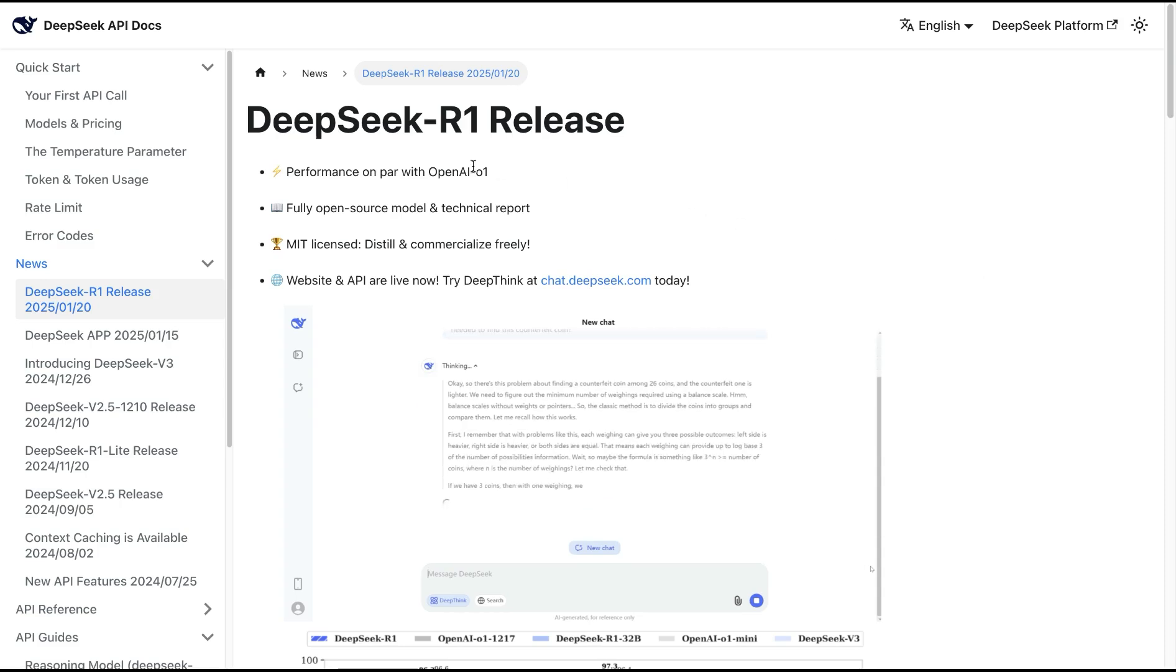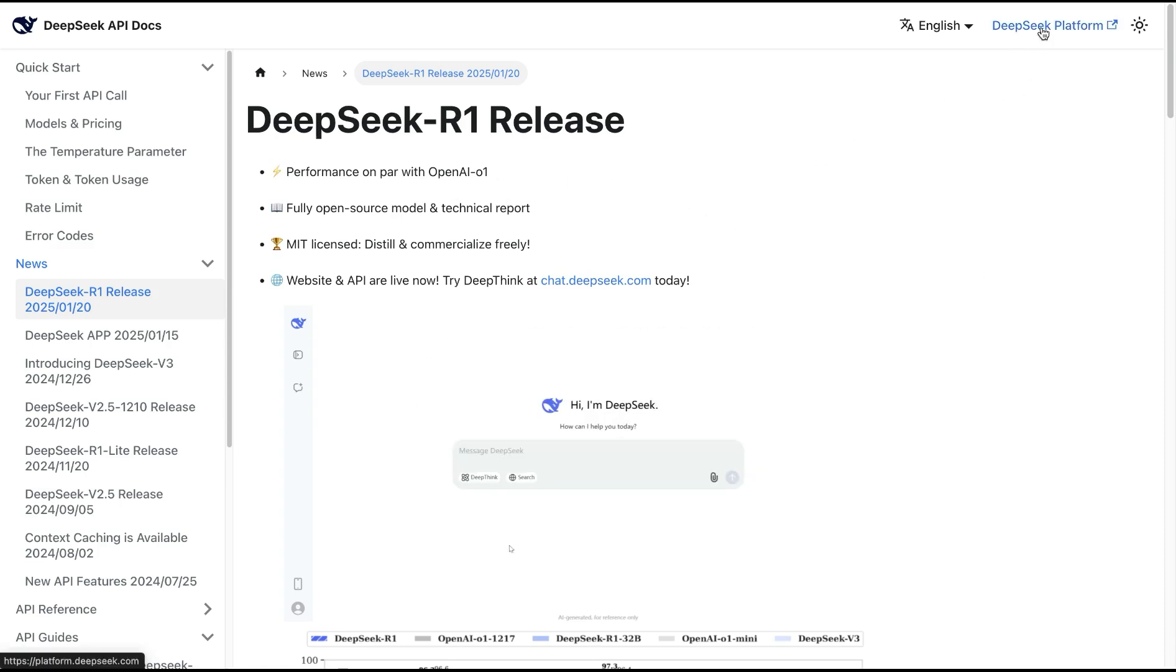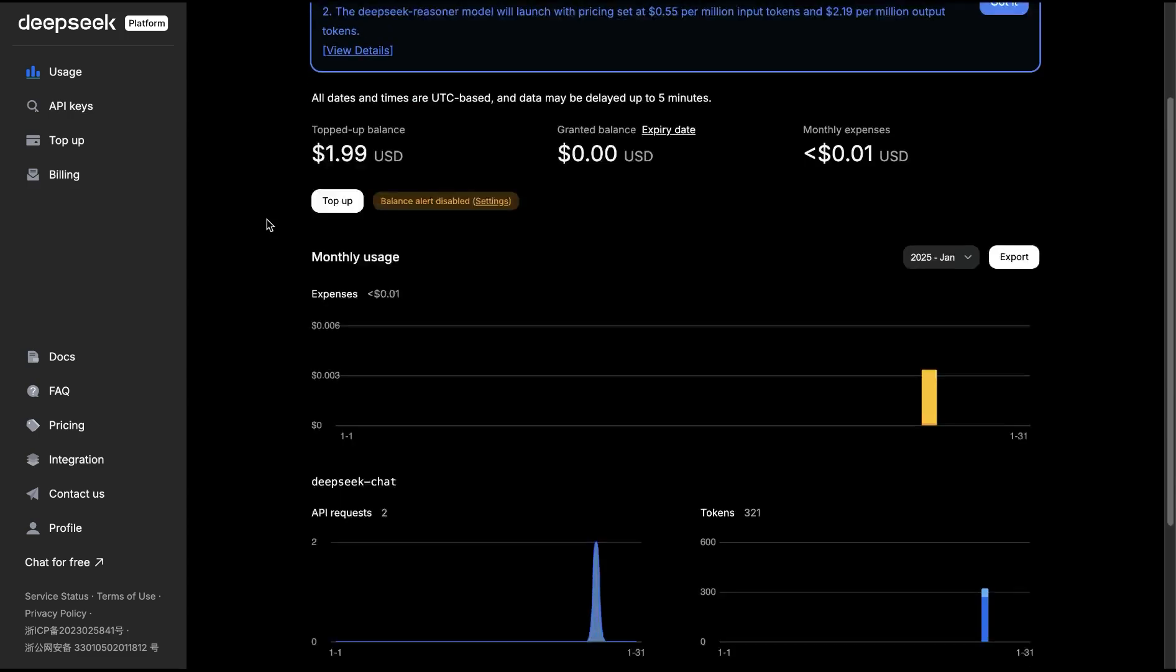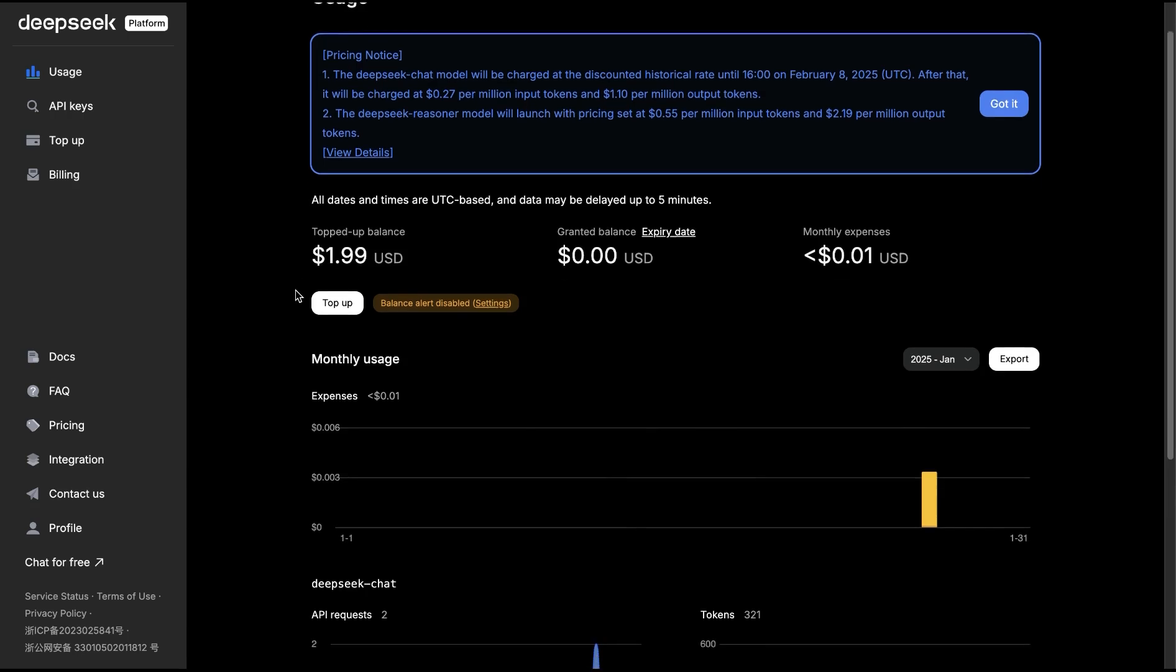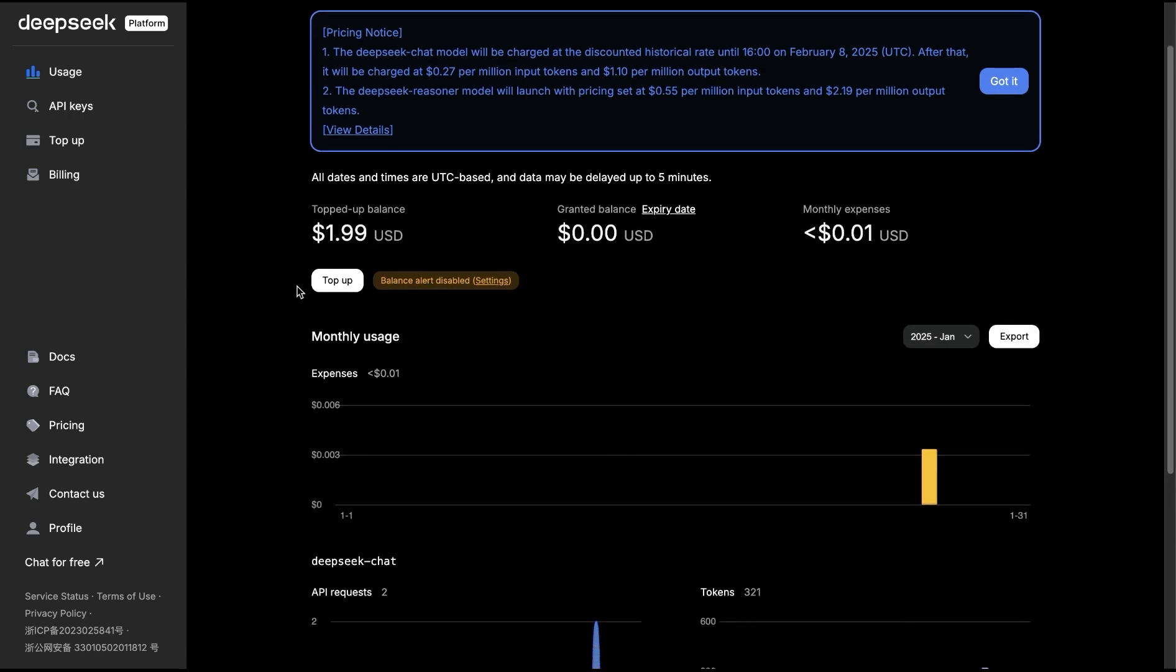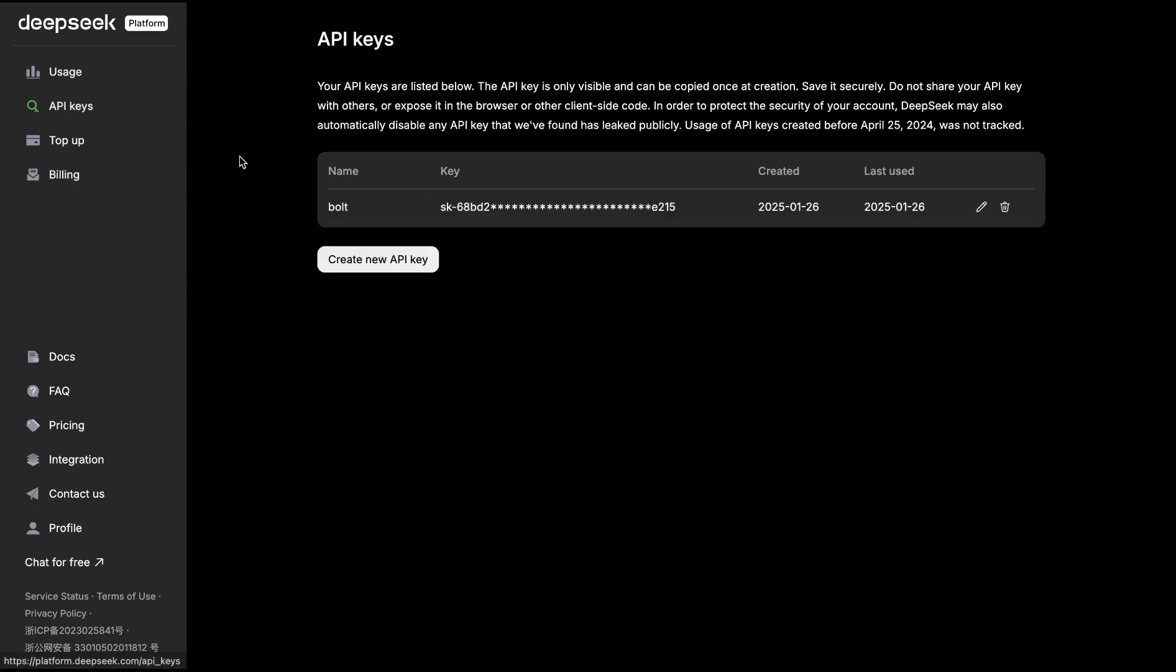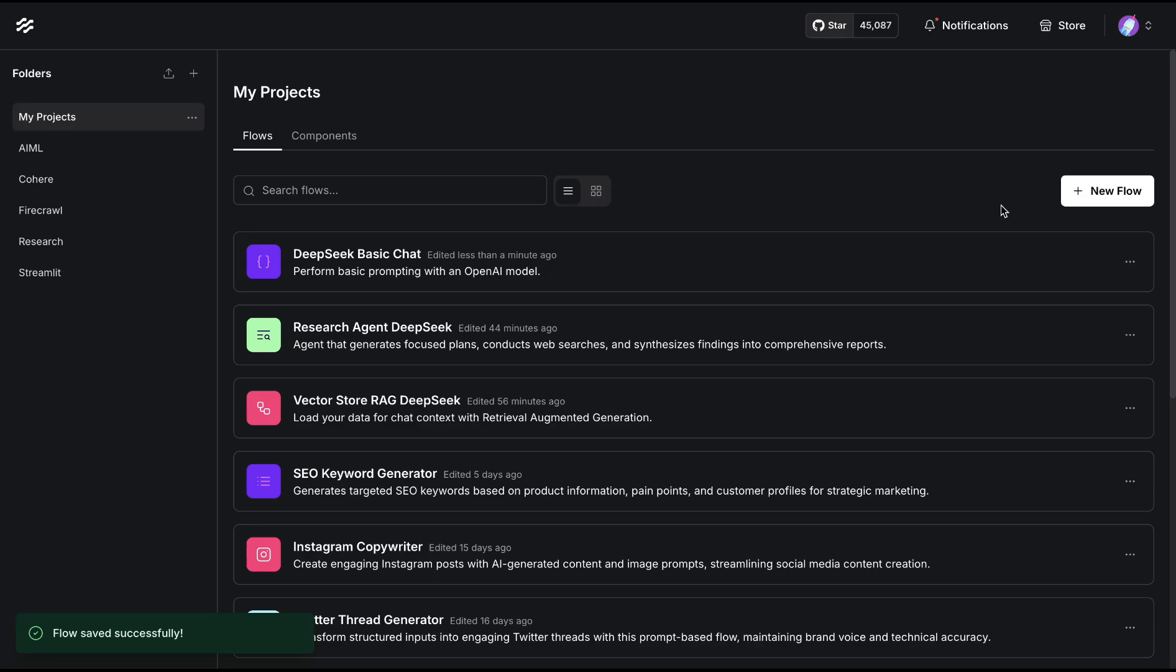To get started, we're going to go to the DeepSeek platform. You can visit the platform directly by going to platform.deepseek.com. The first thing you'll need to do is top up the balance, get the API keys, and this is what we're going to use in LangFlow.